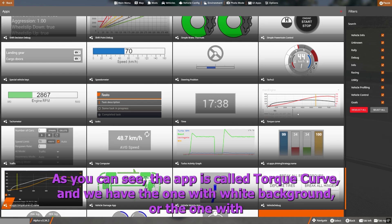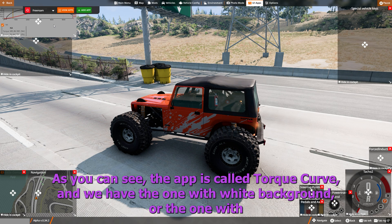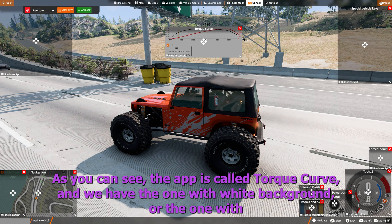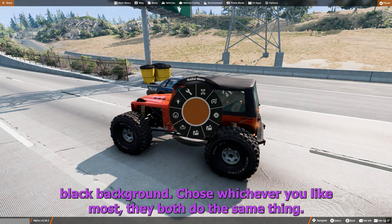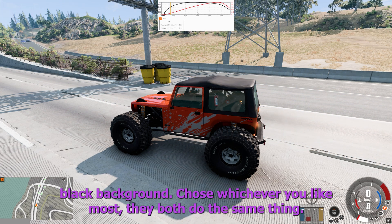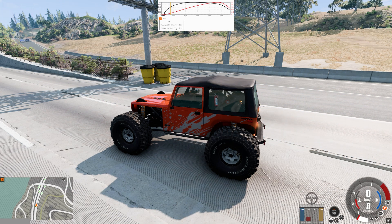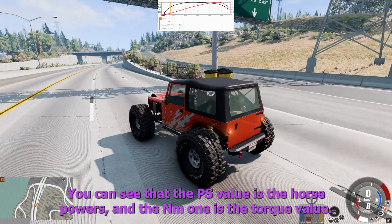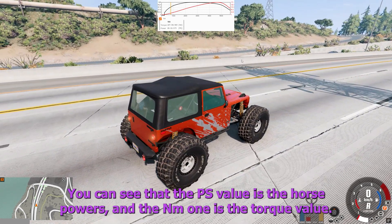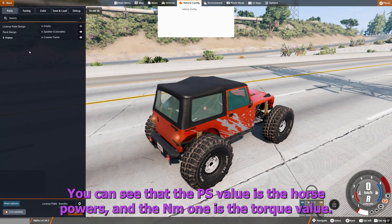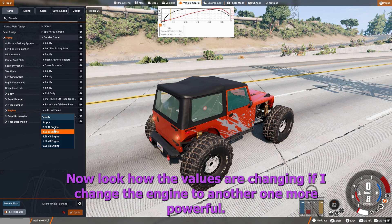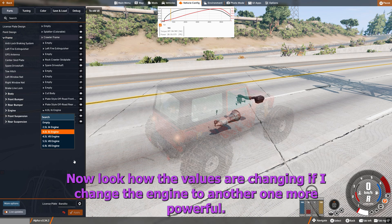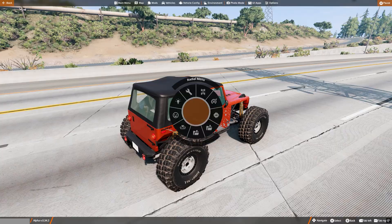As you can see, the app is called Torque Curve and we have the one with white background or the one with black background. Choose whichever you like most, they both do the same thing. You can see that the PS value is the horsepowers and the NM is the torque value.